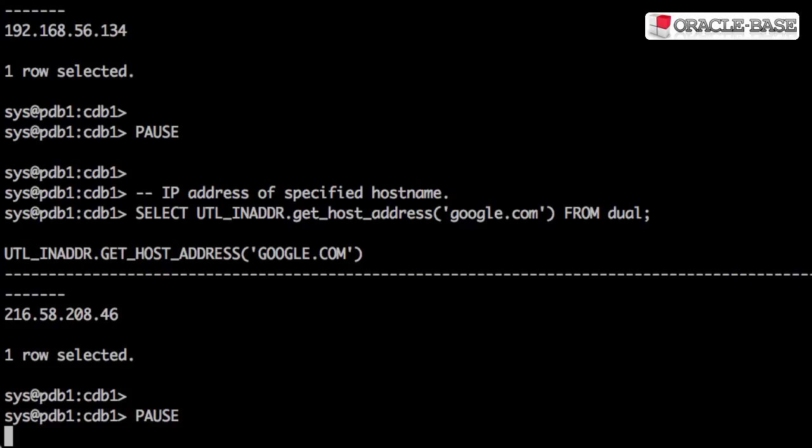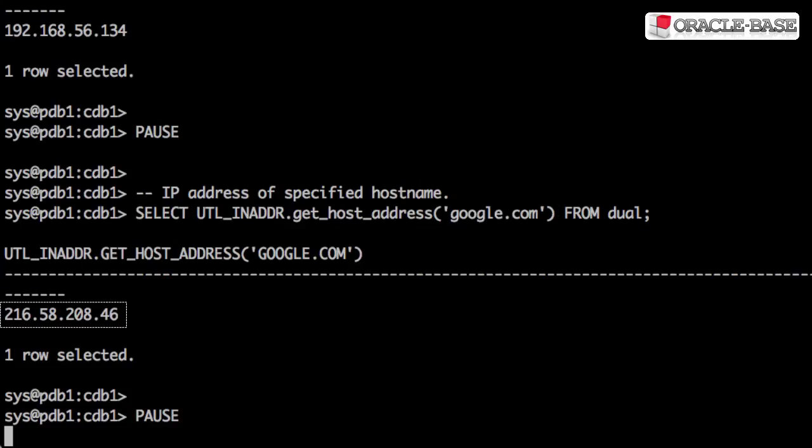If instead we pass in a hostname, we get the IP address associated with that hostname. This may be resolved using the local host file or DNS lookups.